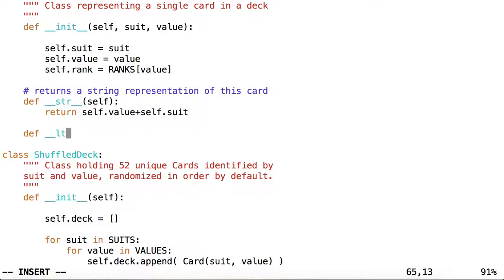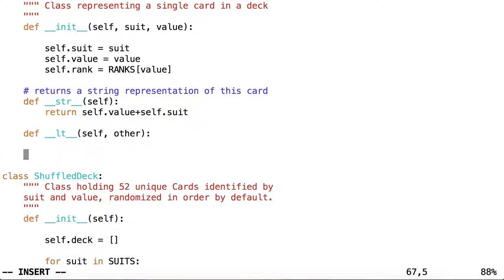We're going to override the less than method and the greater than method.